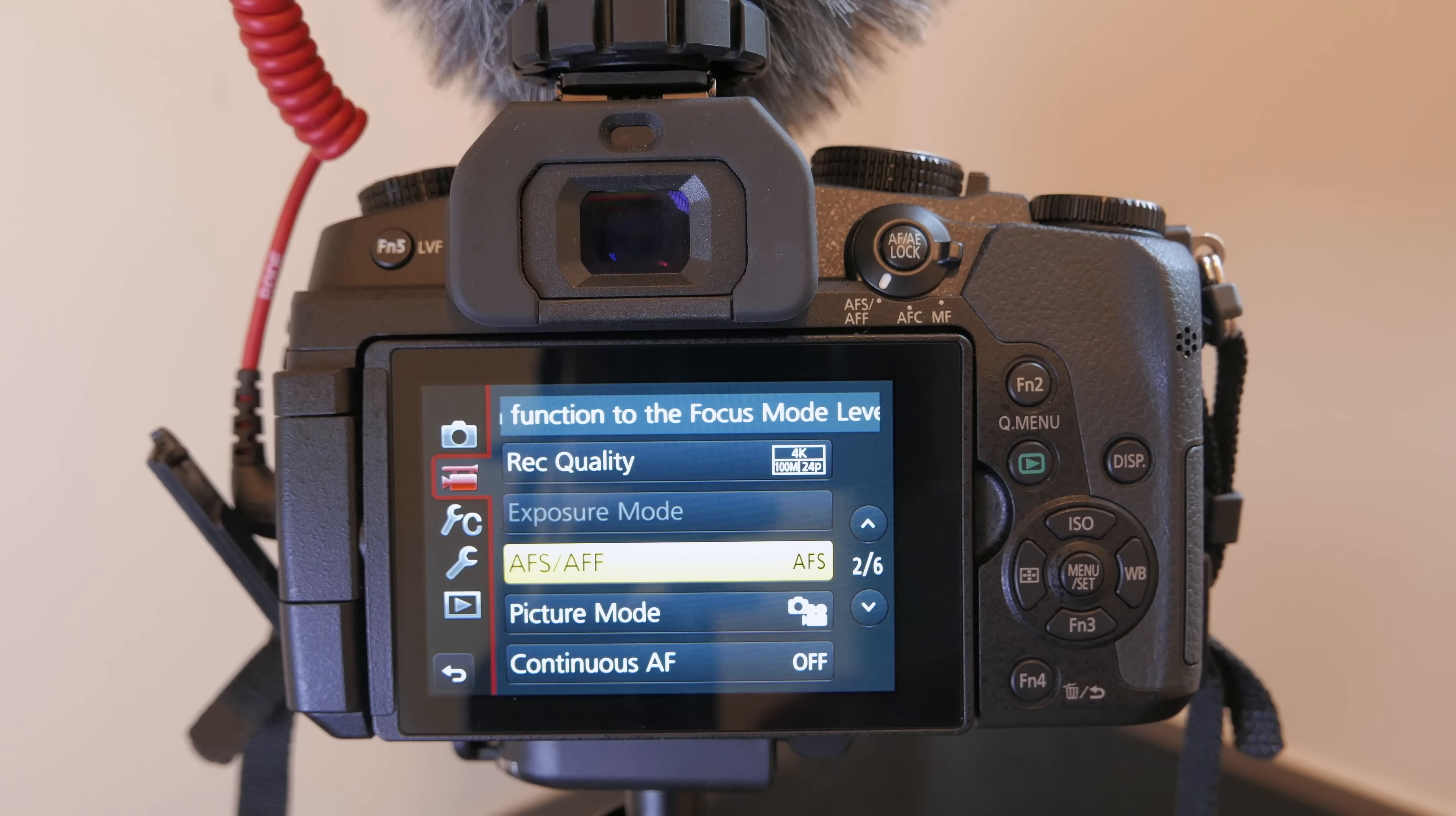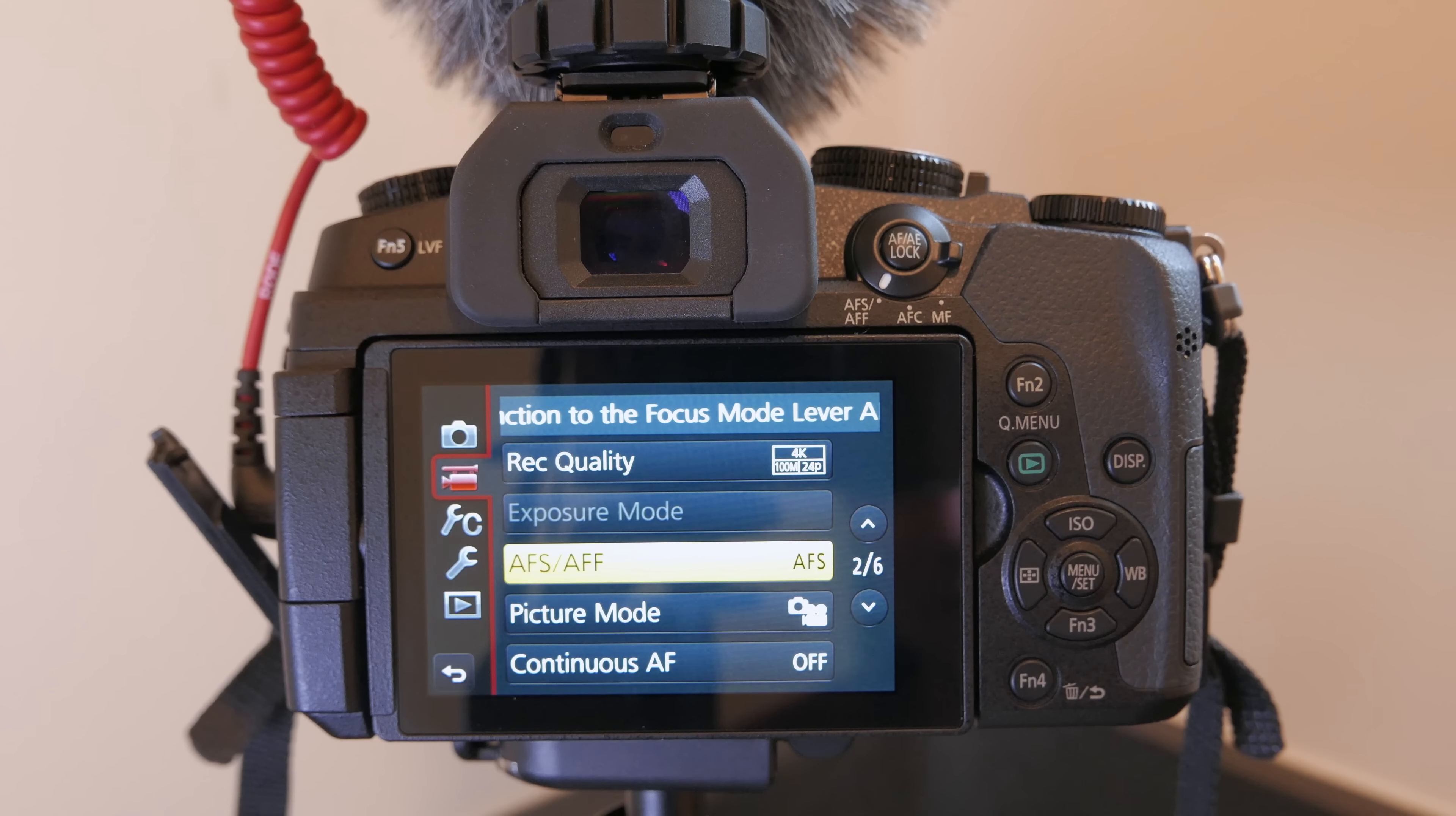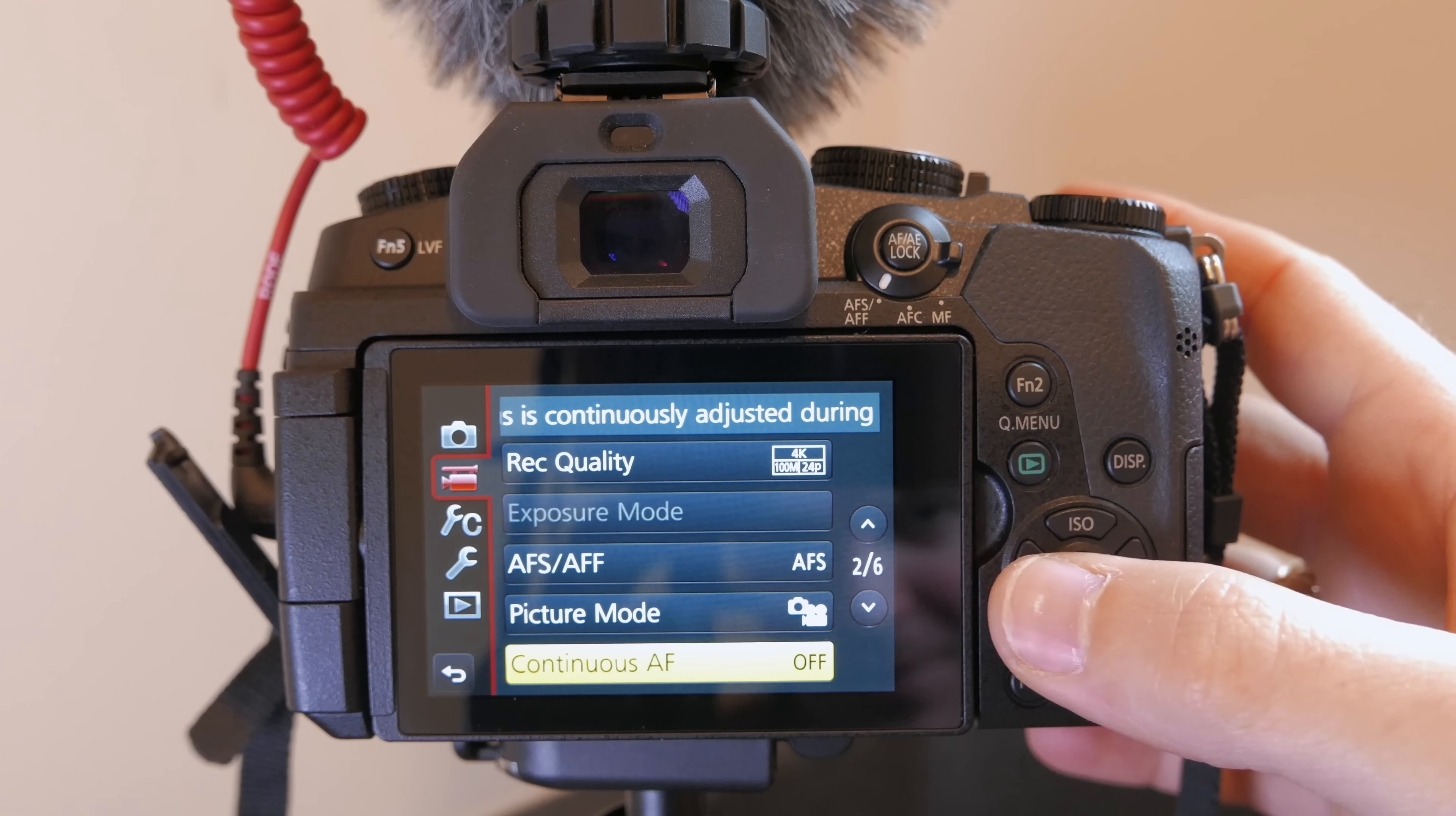Now I think by default the G85 has the continuous AF turned on in video. I like to have that off because I like to have more control over my video. Now I did set up a custom C2 mode on my mode dial. It has continuous AF on and facial autofocus on. I use that for vlogging so it follows my face as I move forward and back. But generally speaking I want to have that turned off so that is off.